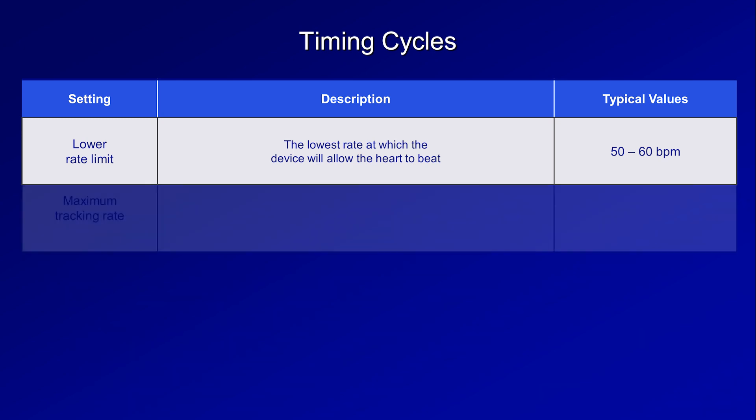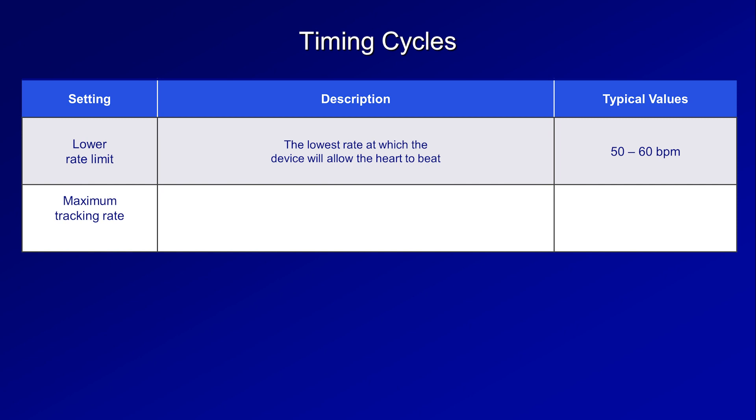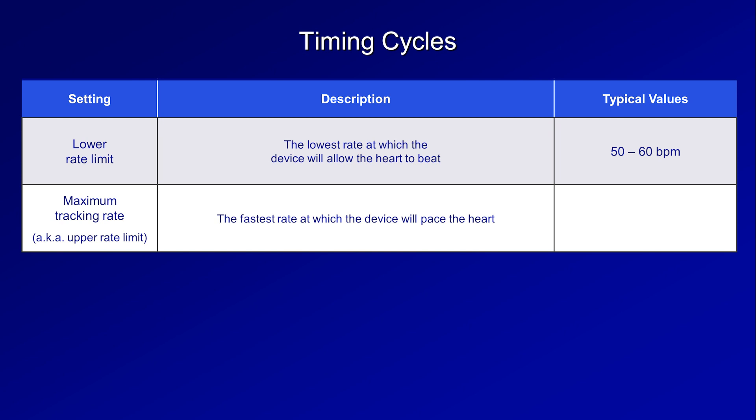The converse to the lower rate limit is the maximum tracking rate, occasionally called the upper rate limit — the fastest rate at which the device will pace the heart. Typical values are 120 to 130 beats per minute, though higher rates might be used in middle-aged or younger patients. Tracking refers to the process by which a pacemaker paces the ventricle at the intrinsic atrial rate, so if the atria beats faster, the pacemaker paces the ventricles faster in a 1-to-1 ratio, up until the maximum tracking rate is reached.